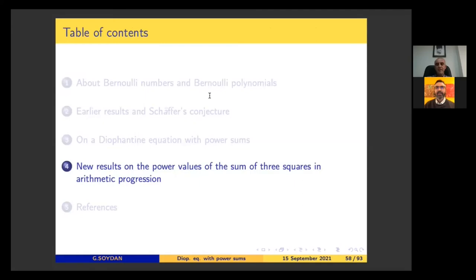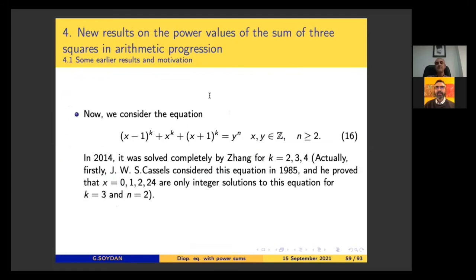Now I would like to give my new results, which have not been published yet. This is about the power values of the sum of three squares in arithmetic progression. For motivation: Kazel considered this equation in 1985 and proved that for the case k = 3 and n = 2, x = 0, 1, 2, 24 are the only integer solutions.